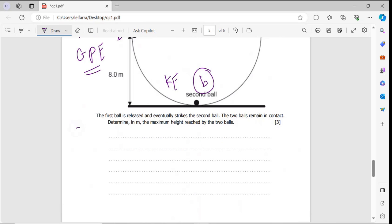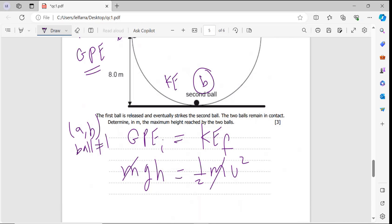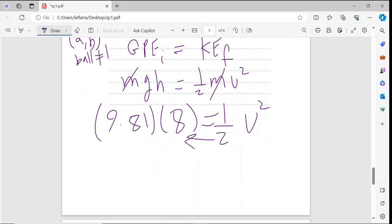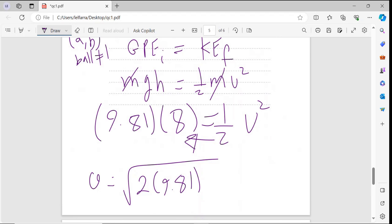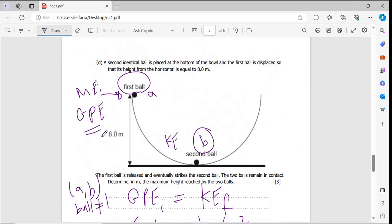Substituting values: 9.81 × 8 = ½ × v², so v = √(2 × 9.81 × 8) = 12.5 meters per second. This is the velocity of the first ball at location B, just before it hits the second ball.